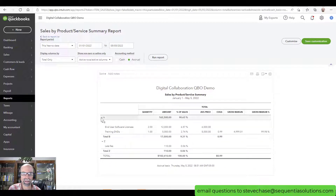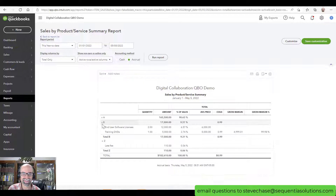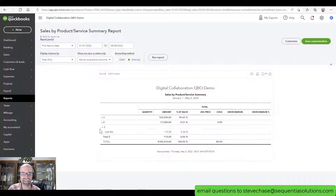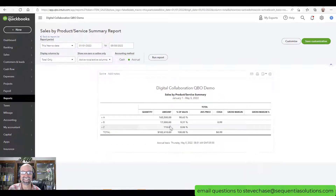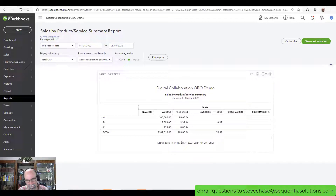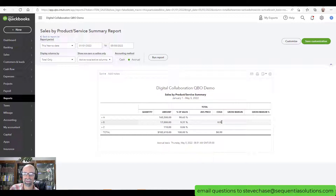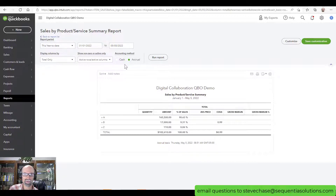Category A represents 90% of sales. Category B represents 9.31% and Category Z represents 0.06%. COGS is only going to show if you have inventory items set up.